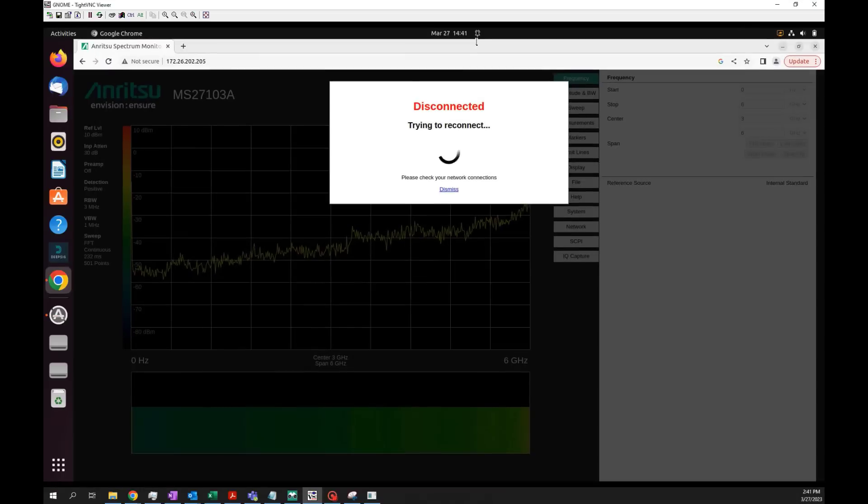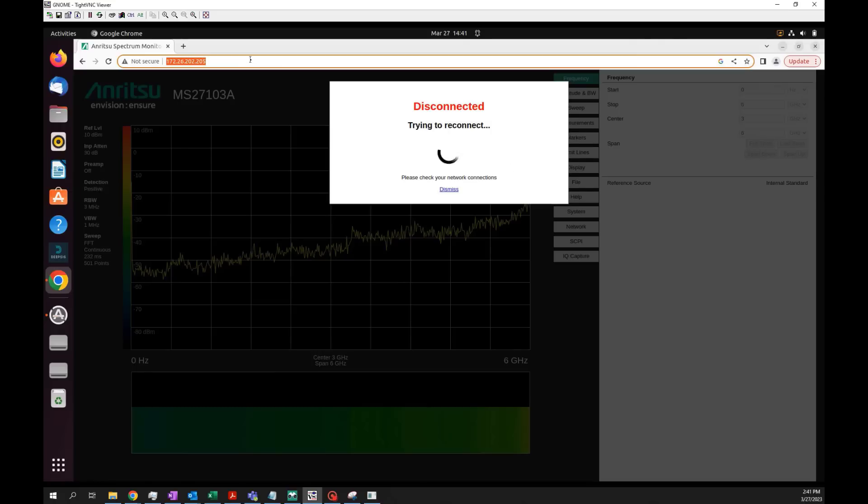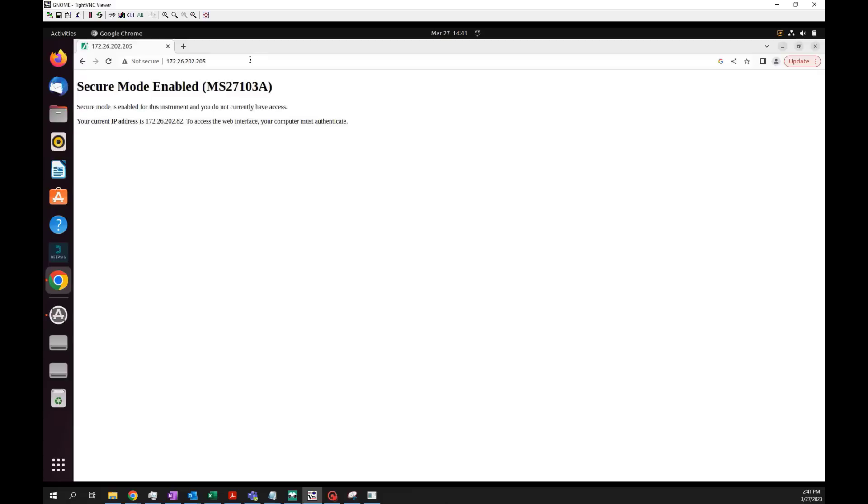However, if you look at the remote computer that I'm remote controlling with, it's disconnected. Let me refresh and see what happens. As you can see, secure mode has been enabled on the MS27103A because this computer that I'm remoting into, the IP address is not registered to this RSM.